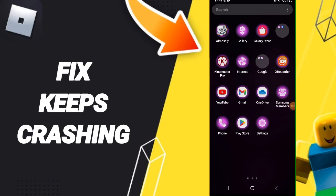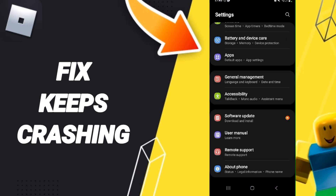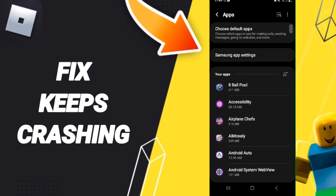Hello guys, today we will talk about how to fix Roblox keeps crashing. We click on the Settings, then we click on Apps. After that you will search for the Roblox app.